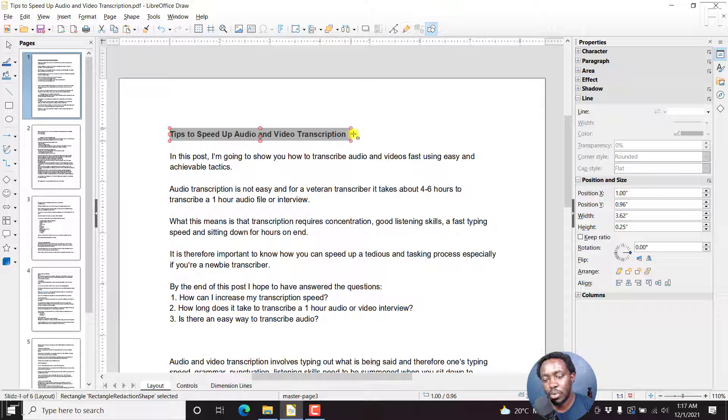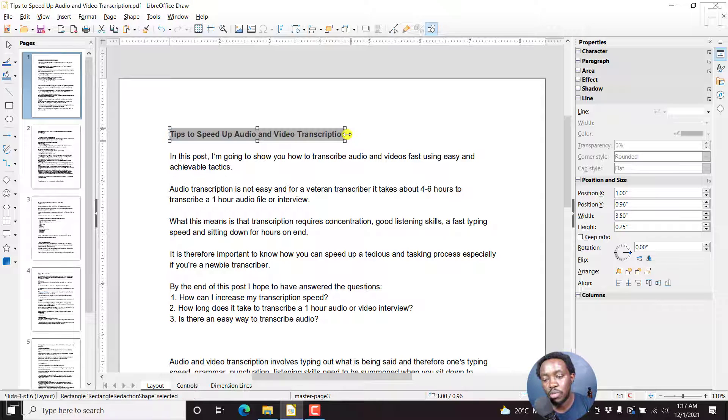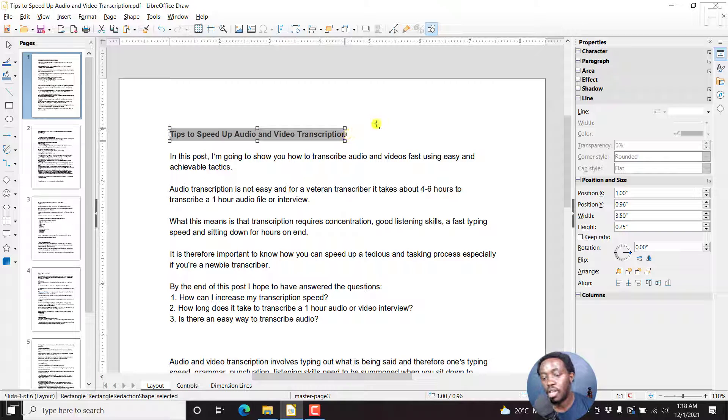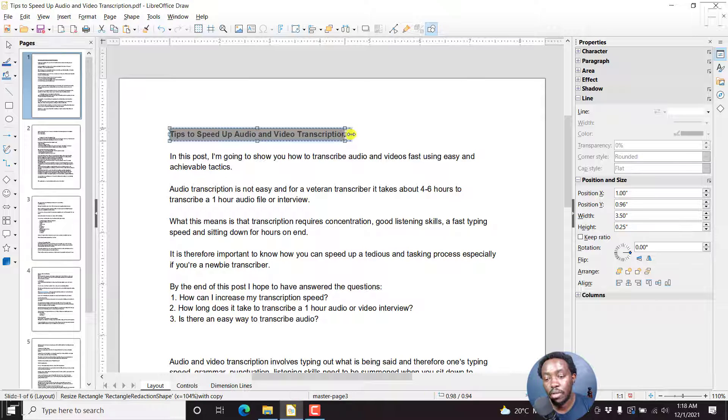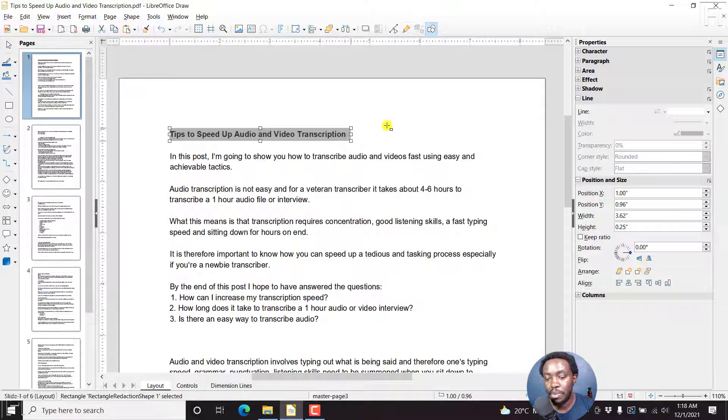One thing you can do is click on this and then use the handles to move the text where you want it to be. You can also ensure that it covers the section that you want it to cover. Let's say we want it to come up to that section.